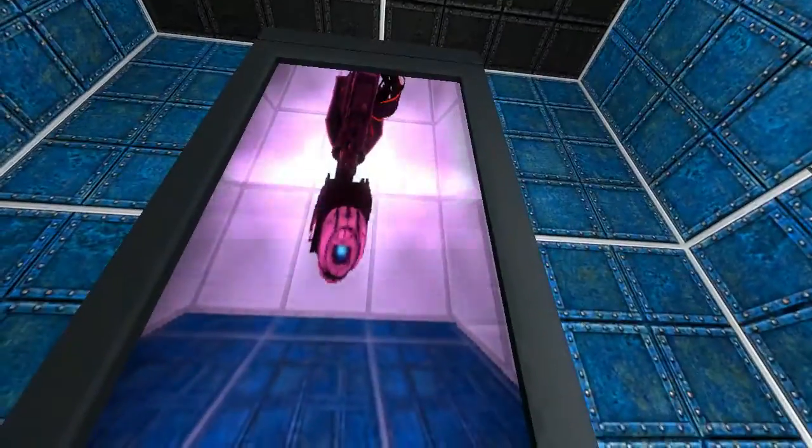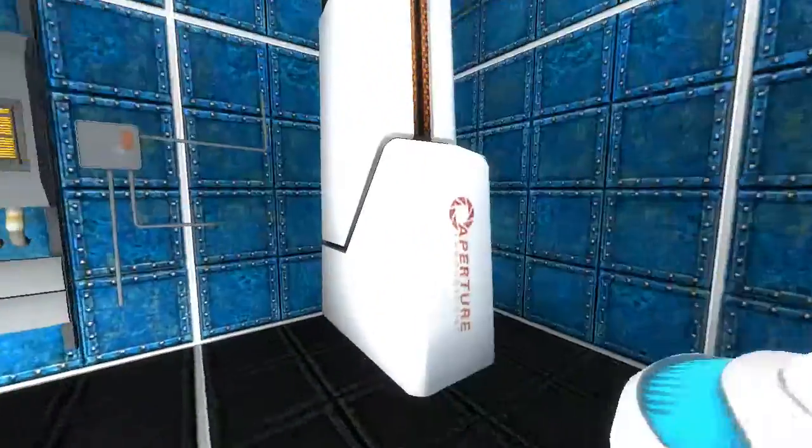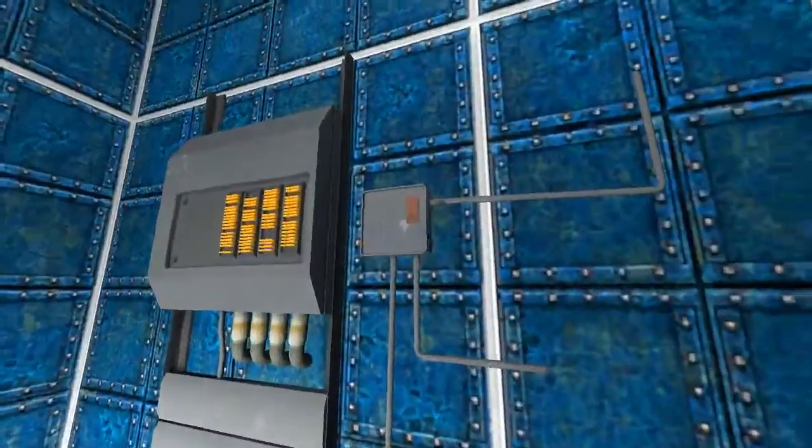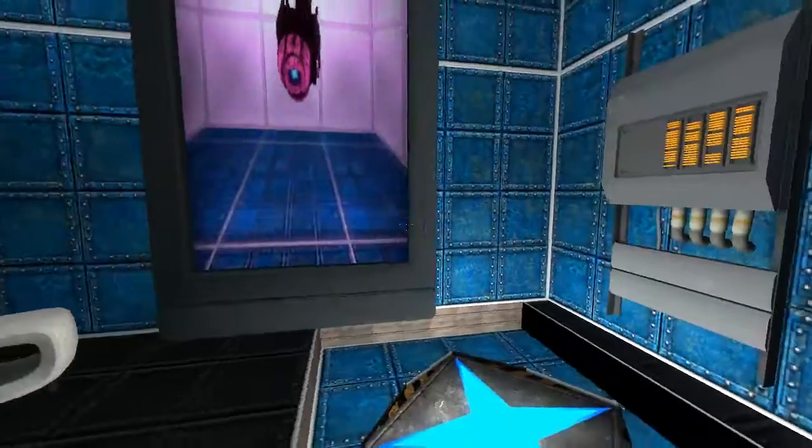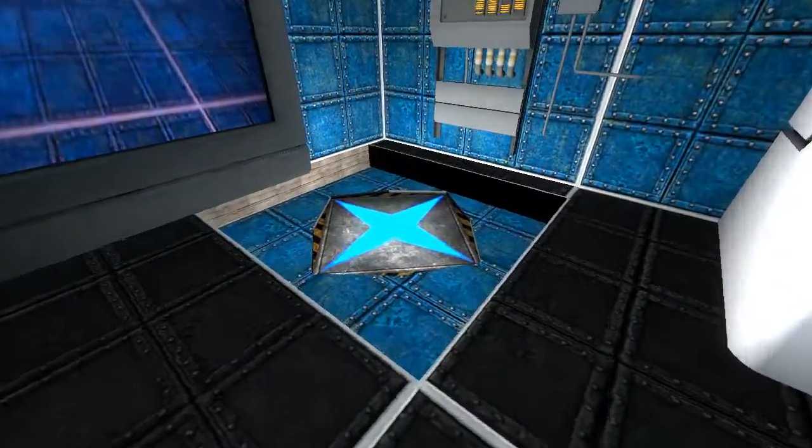Before you can begin however, you must complete the very short introductory course. When you are ready, please enter the Subject Relaxation Exit Lift.